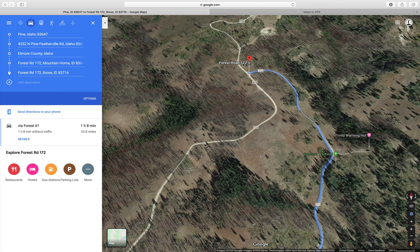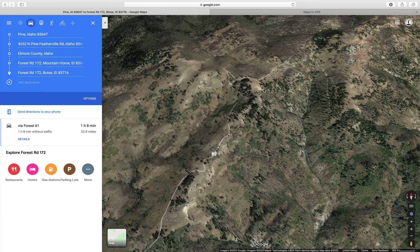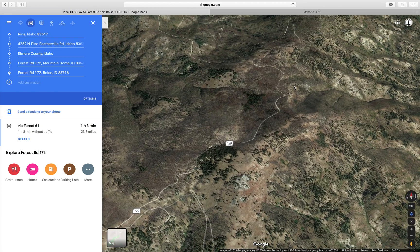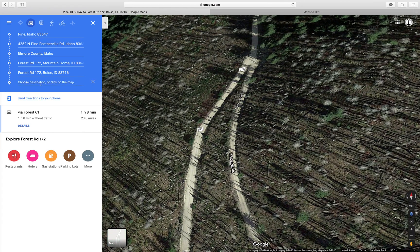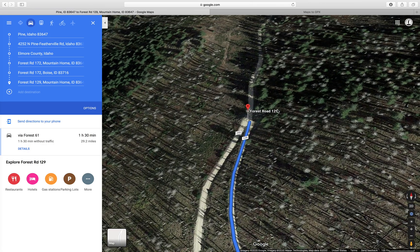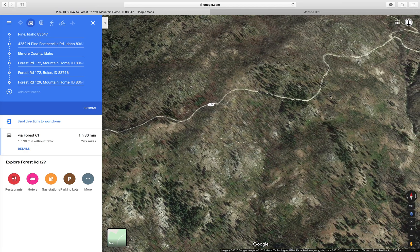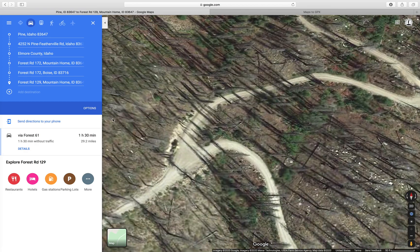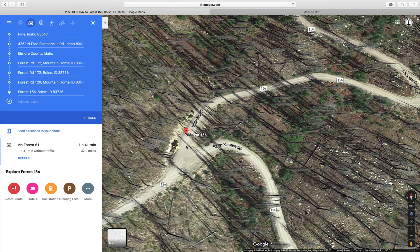For the sake of this demonstration, we're just going to continue on. Again, it's really simple — find the next intersection, which is actually right here. Left side of the screen, add the destination, click on the map where you want to drop your pin. On to our next intersection — left side of the screen, add destination, drop my pin, and there we are.